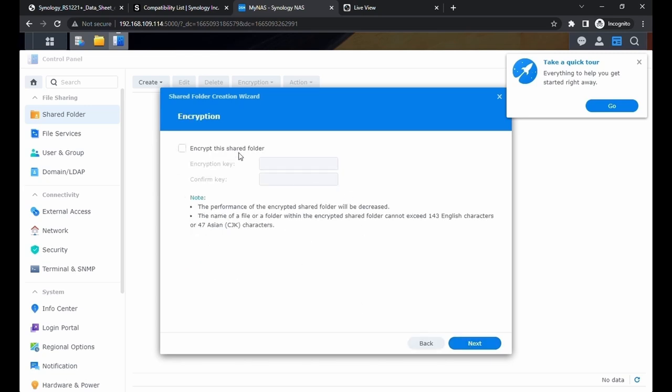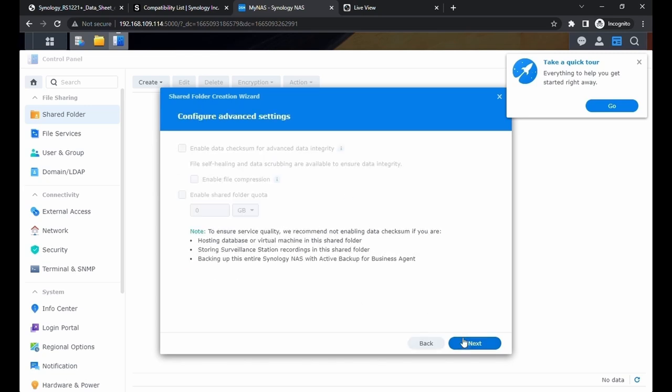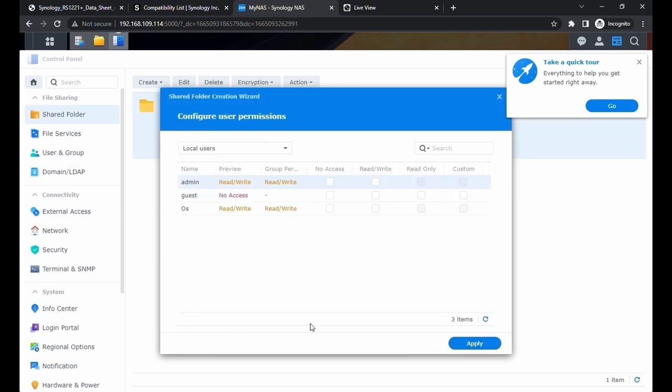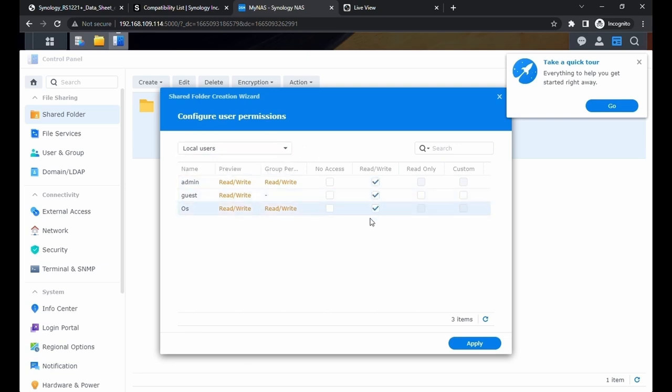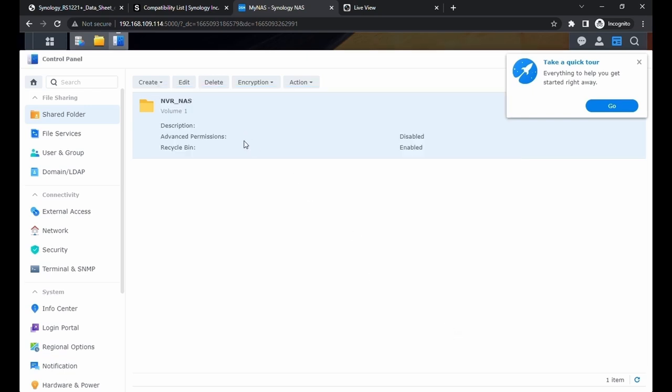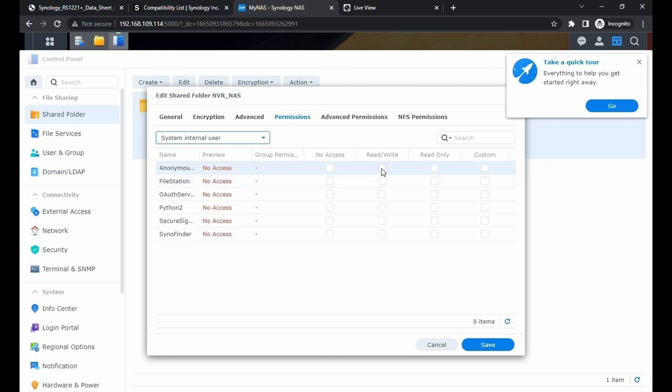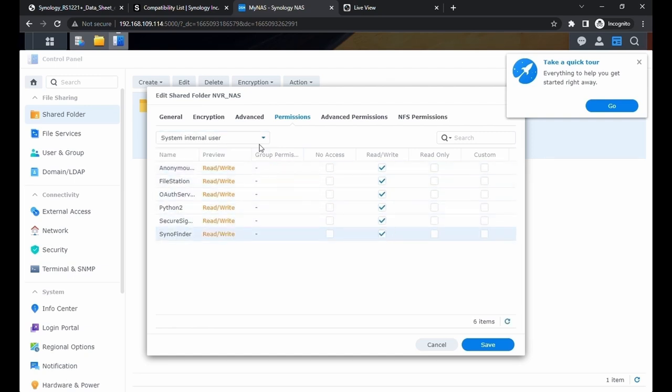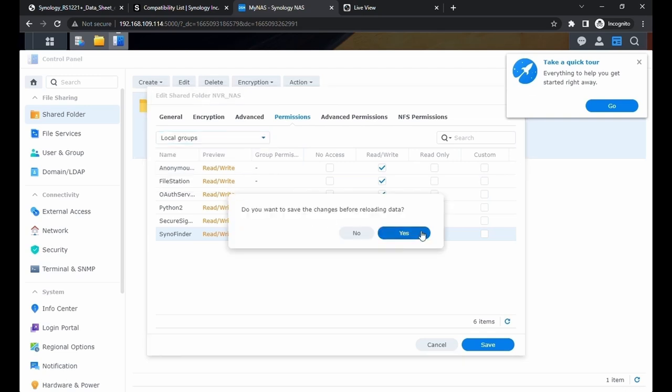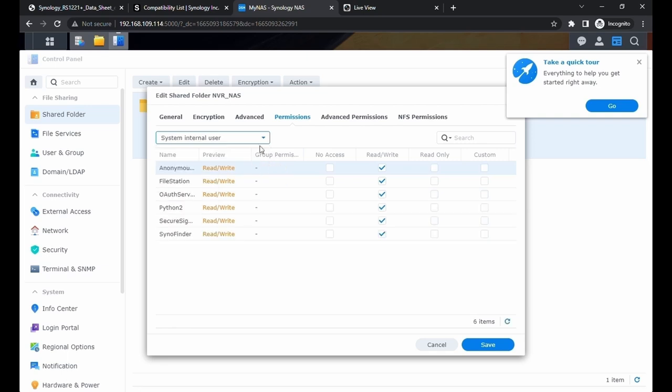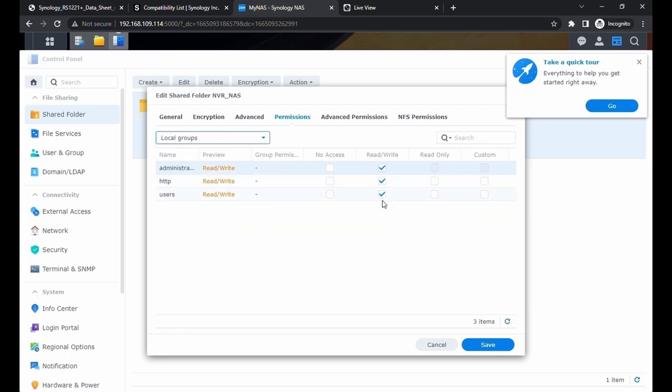Encryption - we don't need this. Next. Advanced settings - we don't need it. Next. Here we're going to confirm the settings. Now this is very important. We're going to have to configure the user permissions. We're going to put everyone to be able to read and write. Check all these three. Click on apply. Come back to permissions. We can choose a different one. Check all of these. Save all these settings. So now everyone can read and write. Next.